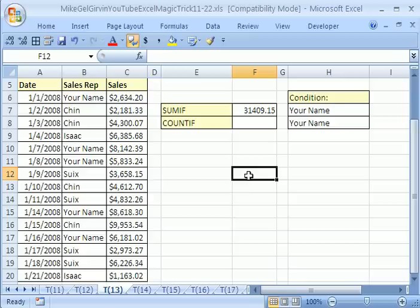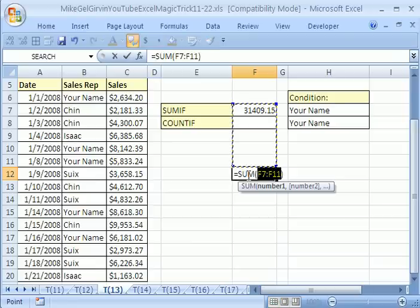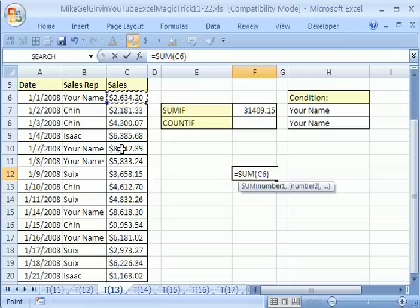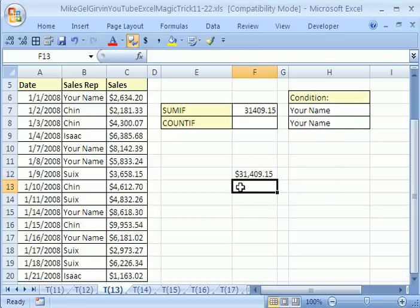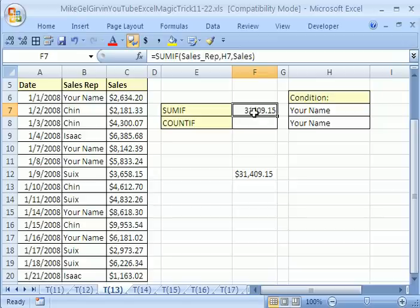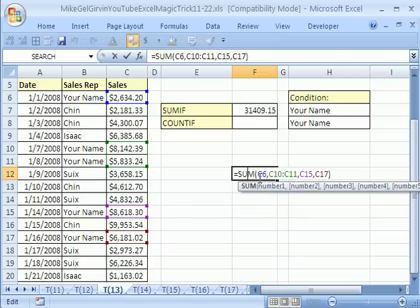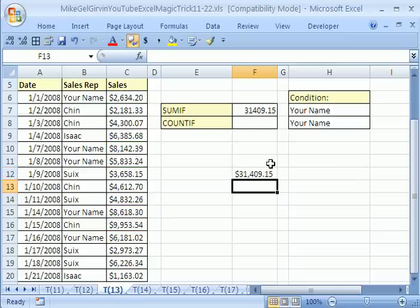When you first do this, you always want to check it. I'll go to a different cell, use the keyboard shortcut for AutoSum — Alt+Equals — and manually highlight just the matching rows for your name by holding the Control key and clicking each one, then Enter. It worked — the SUMIF result matches. You never want to do it the manual way because for a huge dataset it would take forever and would be mistake-ridden. Use SUMIF instead.